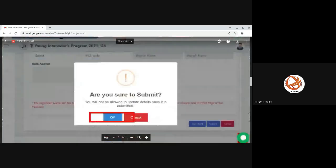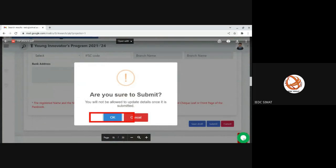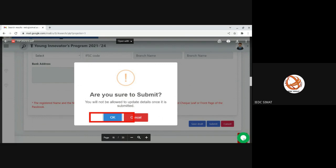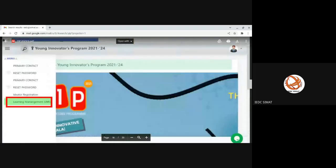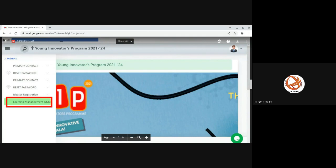Bank details are mandatory. If you are getting selected, the funds will be transferred online, so for that purpose you can give the bank details. Once all these things are filled properly and your photo and ID card photo is uploaded successfully, then you can go for submission. You can submit. Once you click OK, then the procedure is completed.